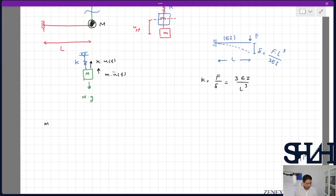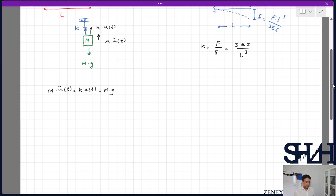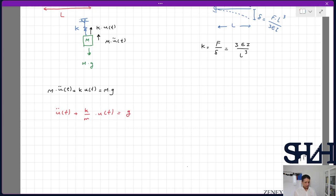Now let's look at the governing equation: M·ü(t) + k·u(t) = Mg. You can see the equation is different from the general free vibration solution. Dividing through by M gives ü(t) + (k/M)·u(t) = g. Since k/M = ωₛ², our equation becomes ü(t) + ωₛ²·u(t) = g.